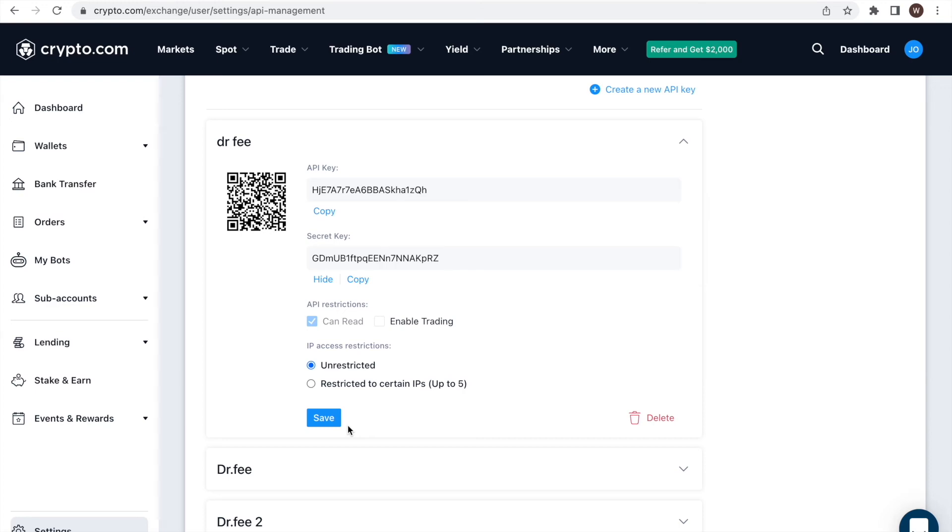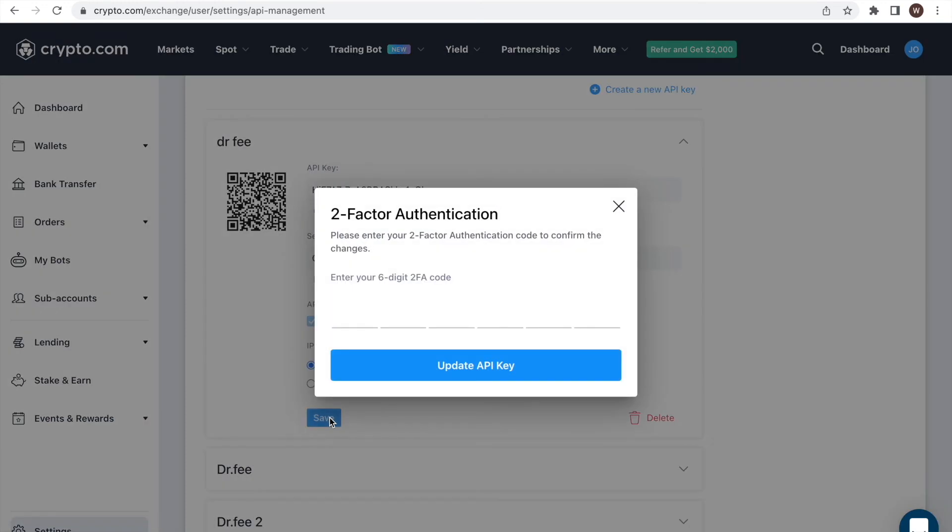Now, as a very last step, we click save. Type in the two-factor authorization again, and finish the process through this.